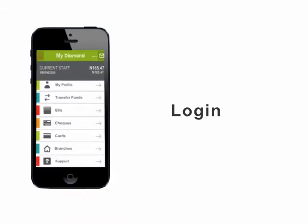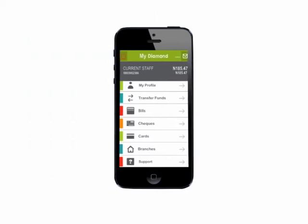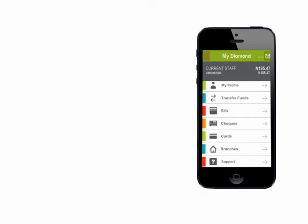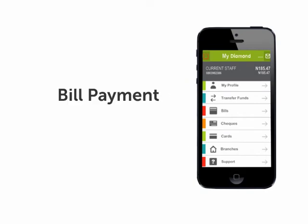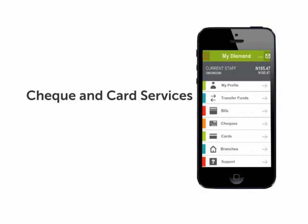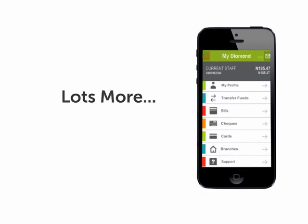You are now logged in and ready to enjoy all the features and benefits of using the Diamond Mobile app, including funds transfer, bill payment, check and card services, ATM locator, and lots more.